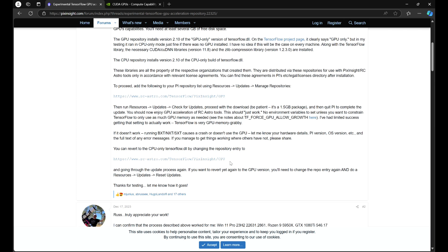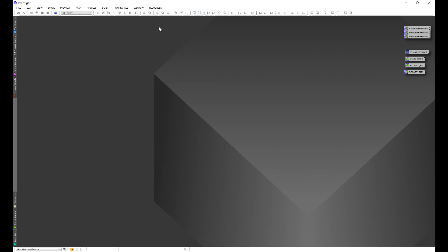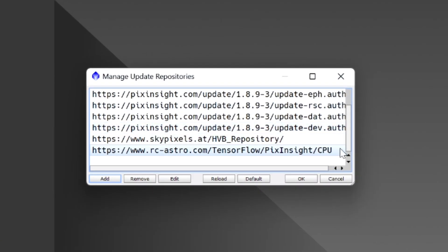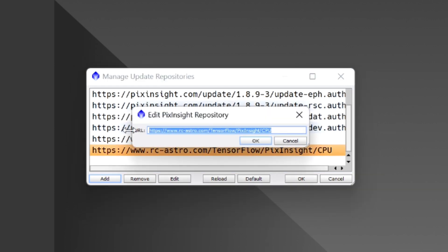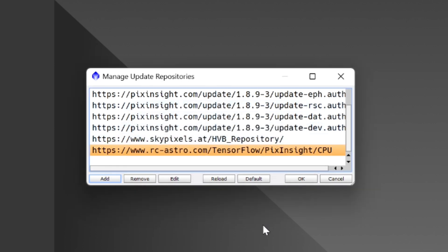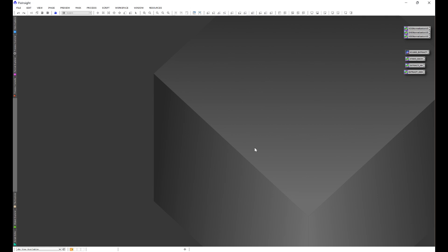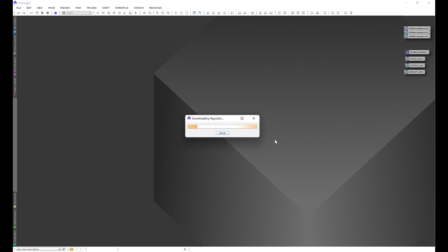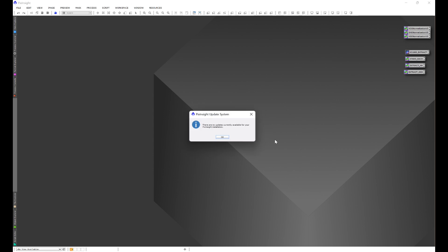If you have any issues, it doesn't work, or you want to go back to CPU, copy the repository link with CPU at the end. Go back into Resources > Updates > Manage Repositories, come down to the repository link with GPU at the end, double-click, paste the CPU repository link, and click OK. Then go to Resources > Updates, check for updates, and PixInsight will find that the repository has been updated to CPU. Click Apply and go through that whole update process.